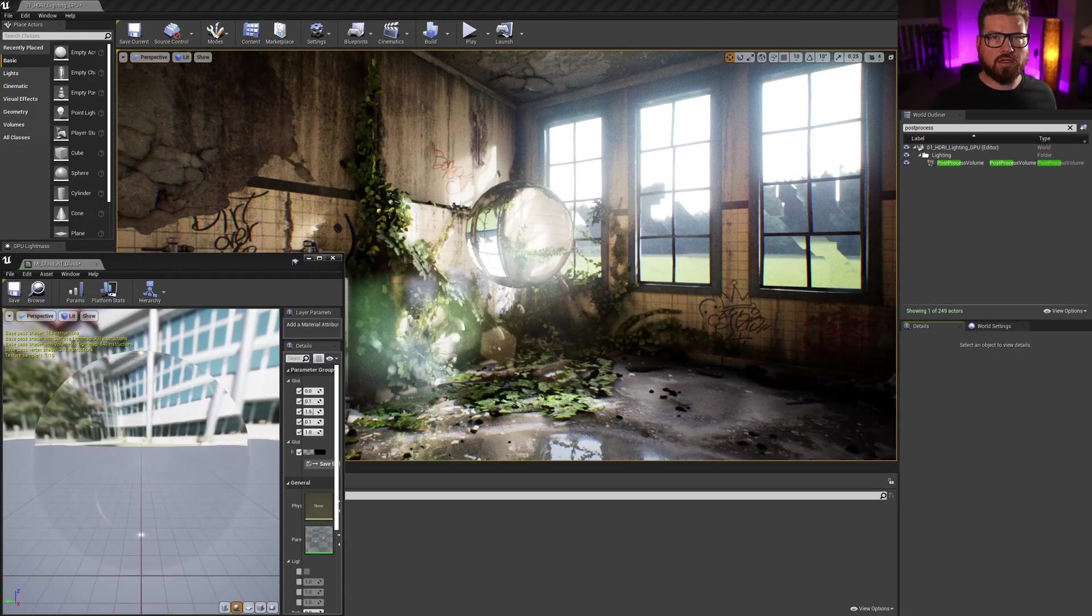All right, so in this episode, I'm going to show you guys how to set up raytraced glass in Unreal 4.7 and Unreal 5. So let's get into it.